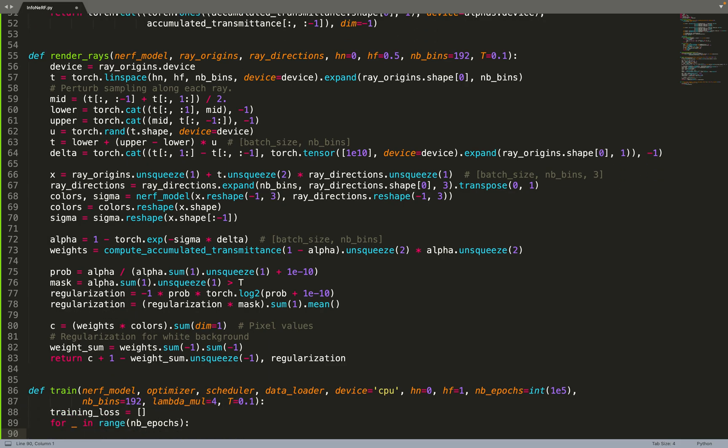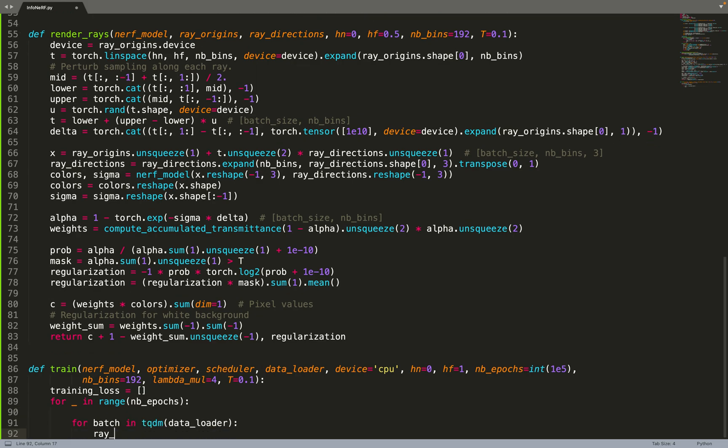So now we can move on to training. This is the same signature as, for example, the main training loop I have in my older videos. But now we have two extra hyperparameters: lambda_mul and T. So T is again this hyperparameter for differentiating between background and foreground. And we have a multiplier, basically the weight that will be given to this regularization term in the loss.